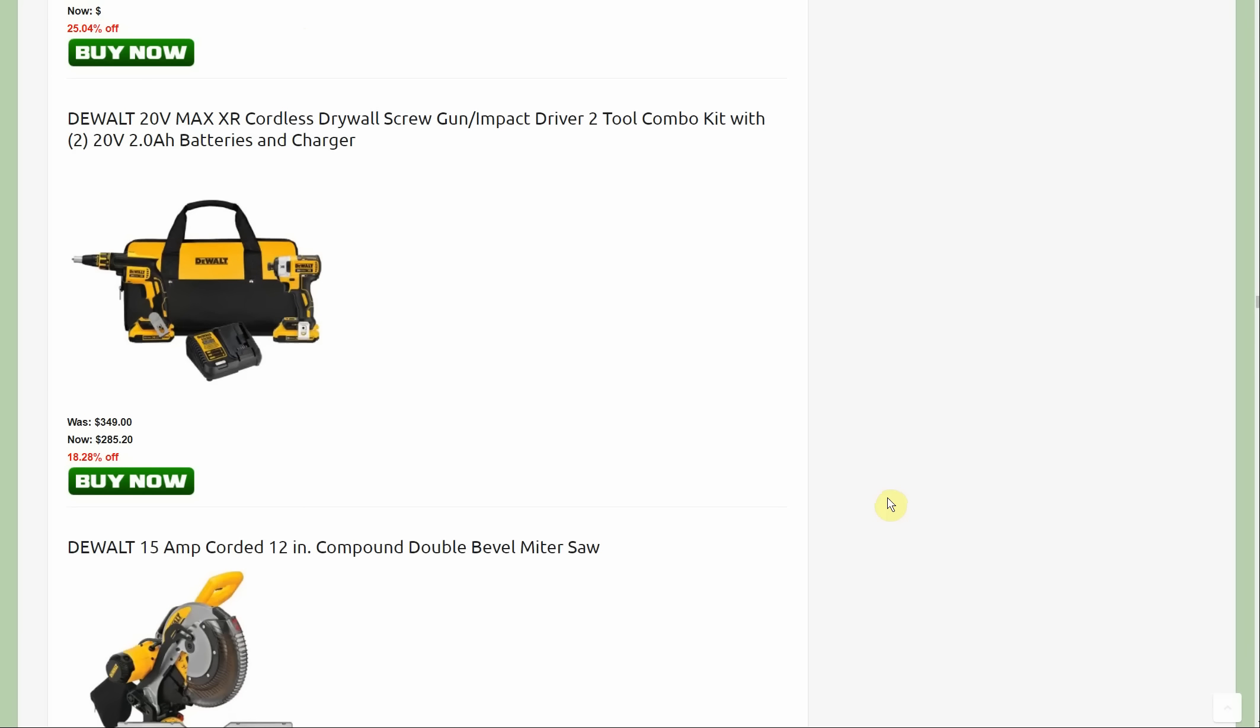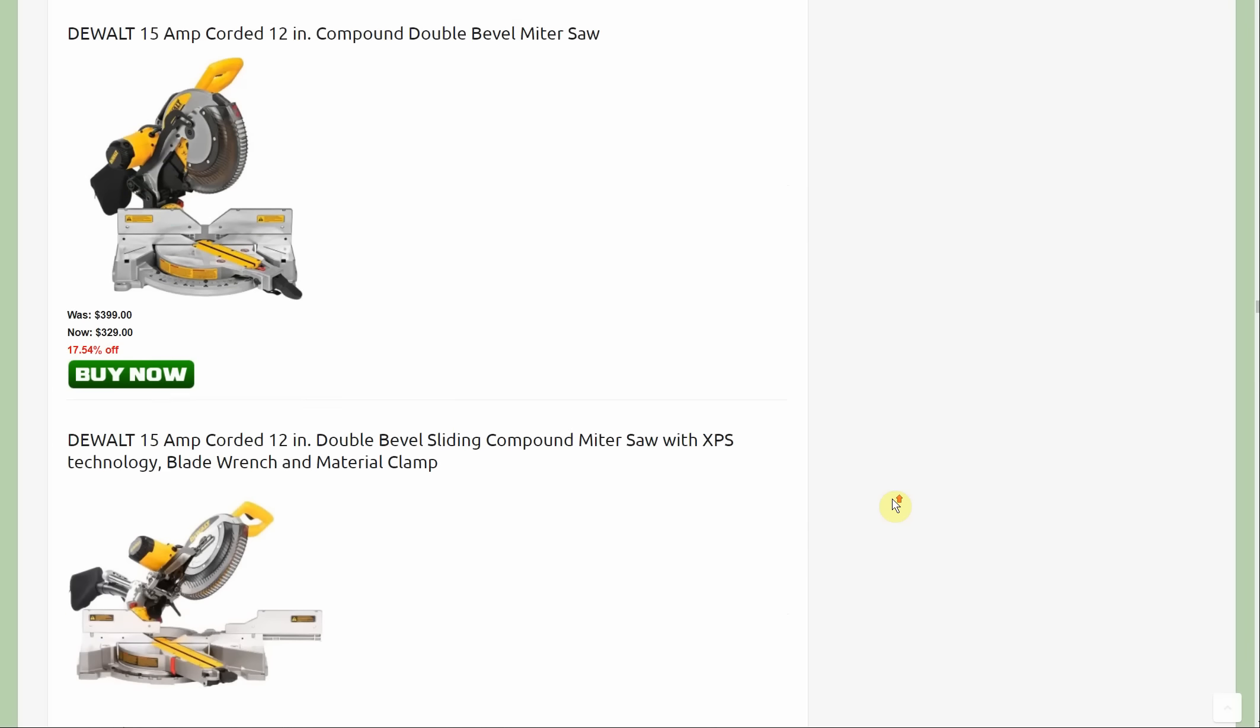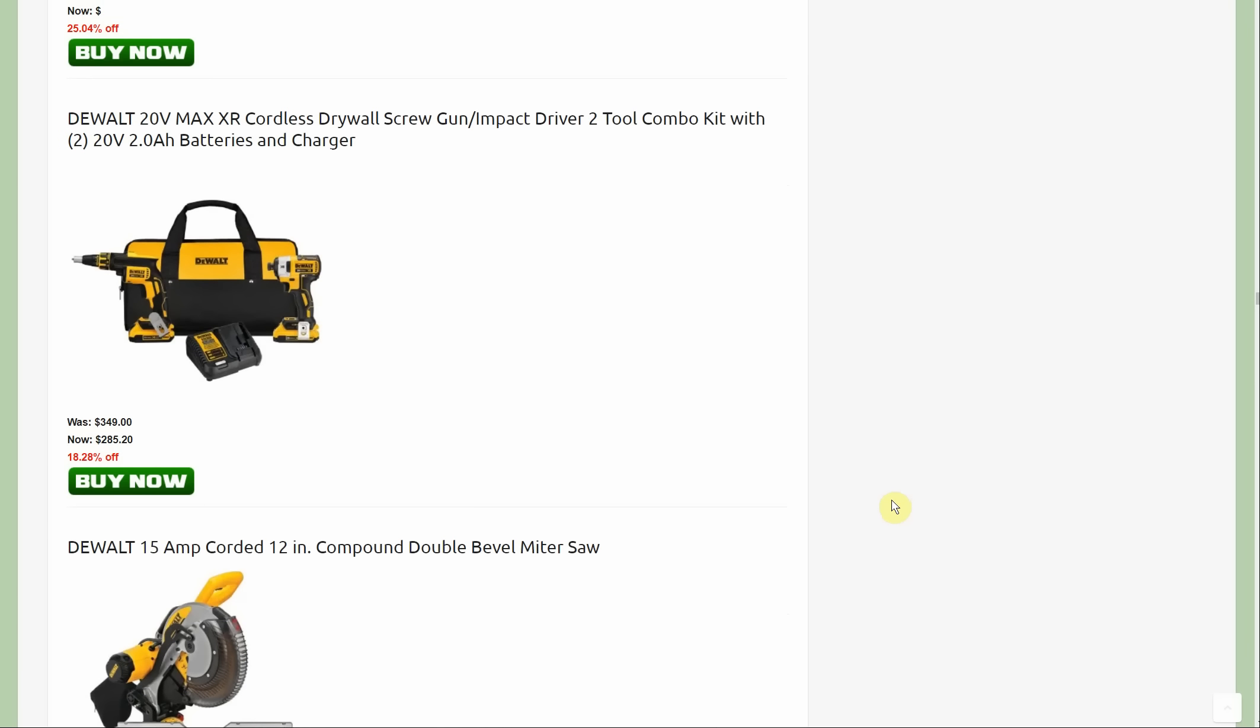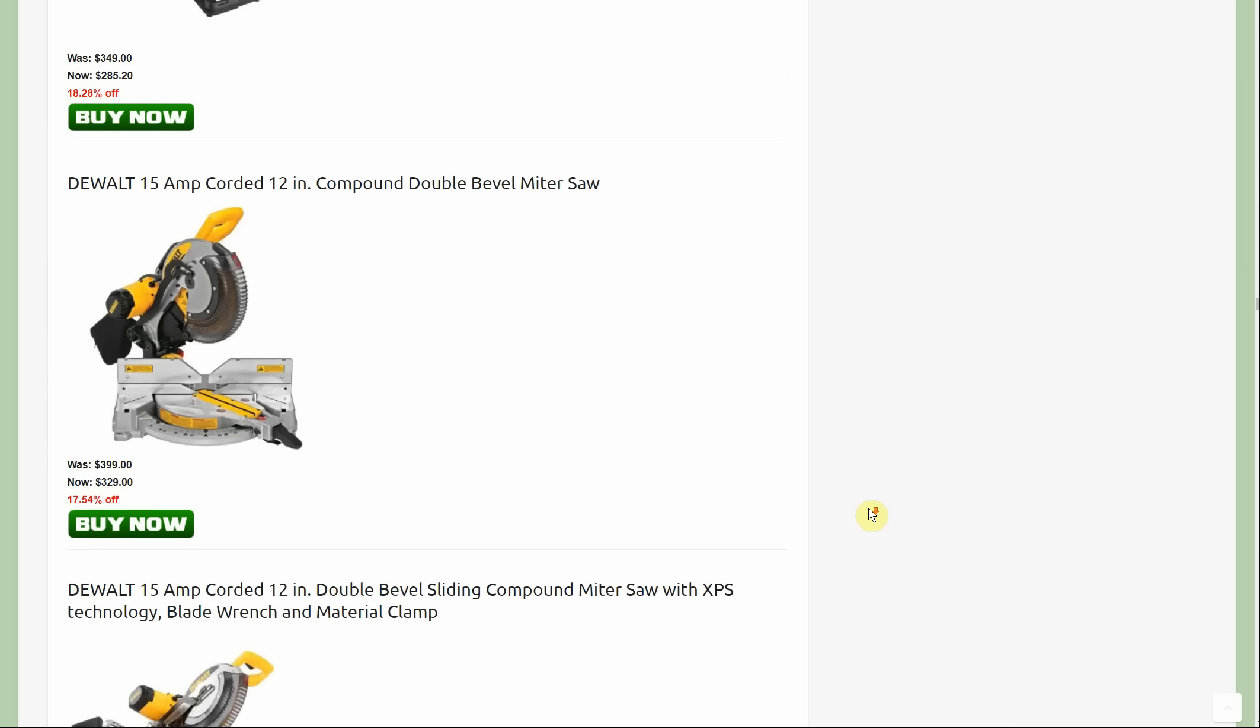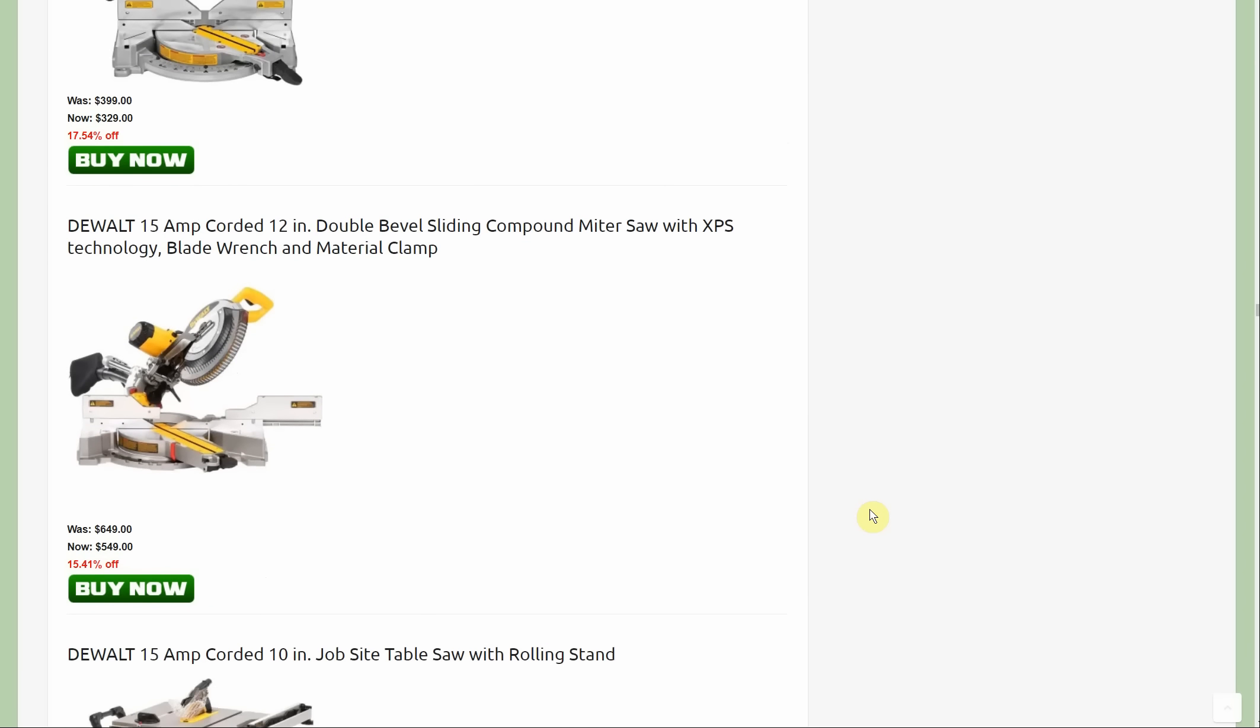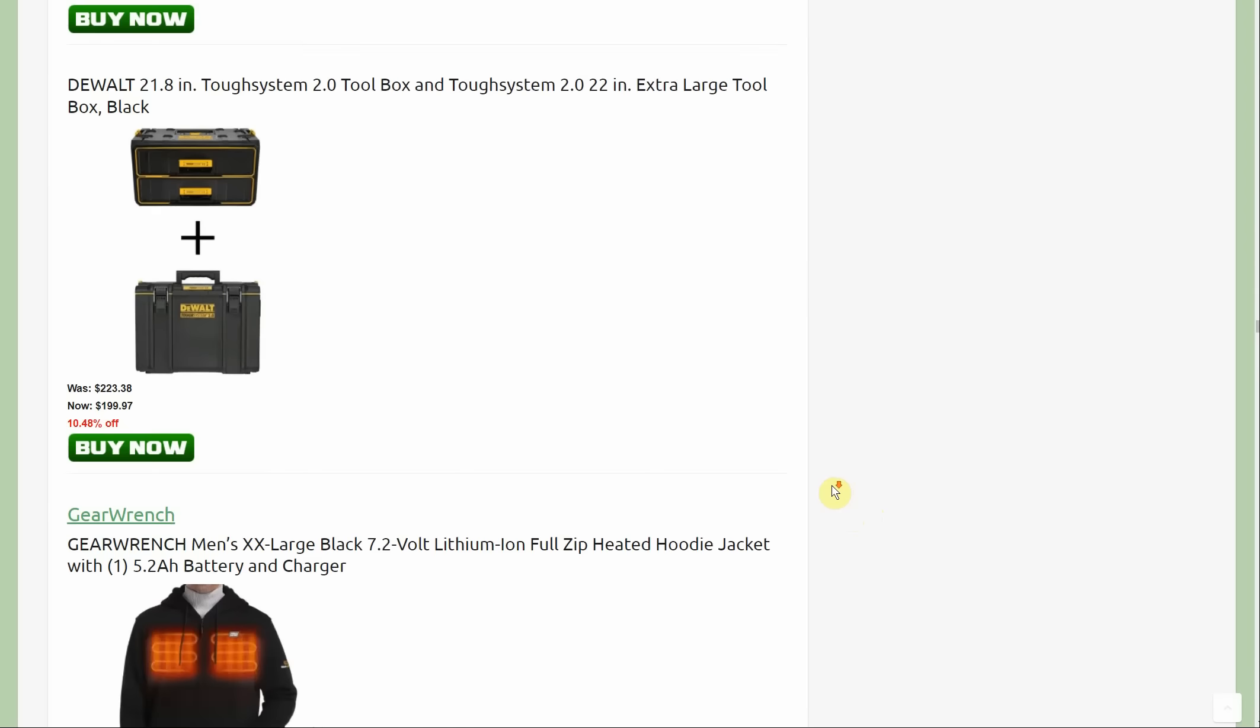The drywall kit: we got the 20 volt drywall kit, two batteries, the impact driver, the drywall screw gun with the charger at $285.20, down from $349. Then the 15 amp 12 inch double bevel sliding compound miter saw. Both of these miter saws are new additions to the list.